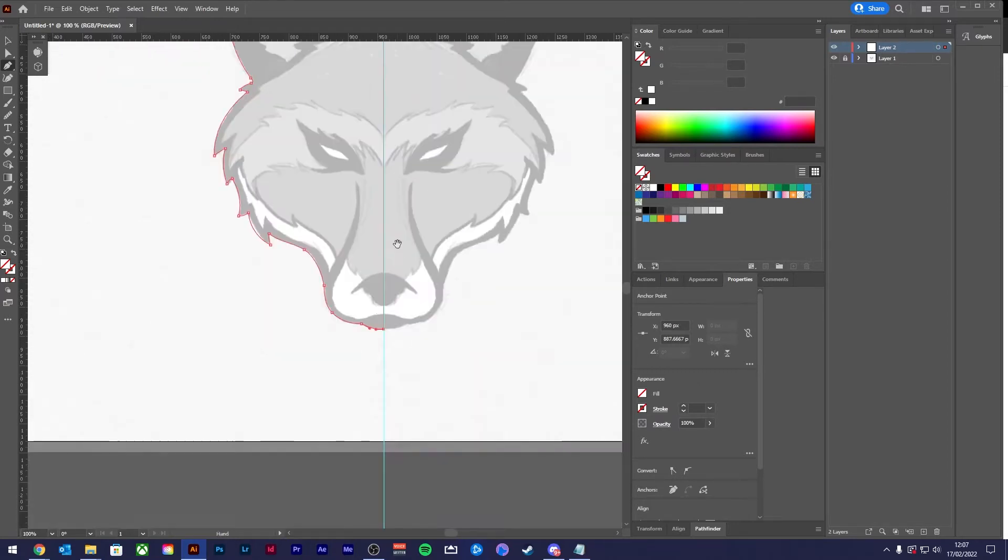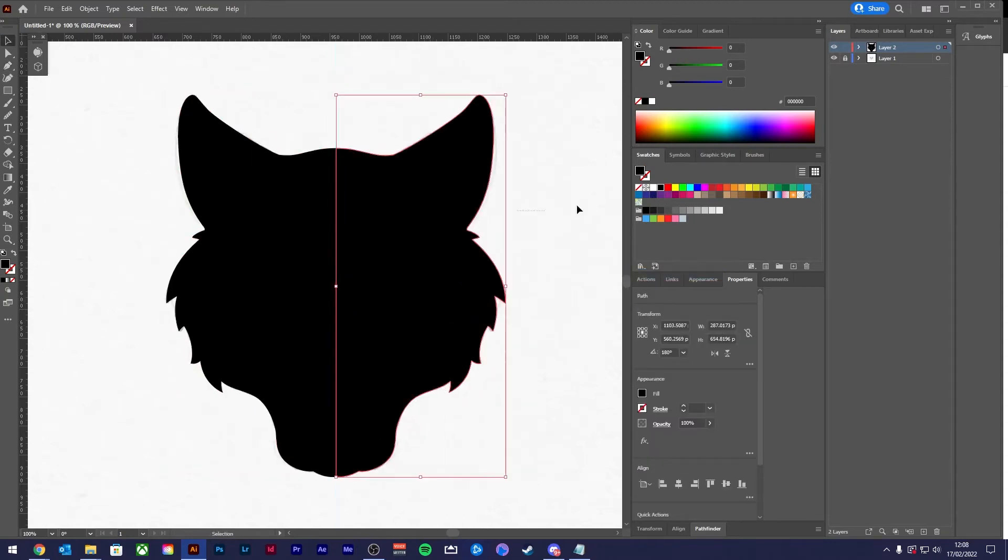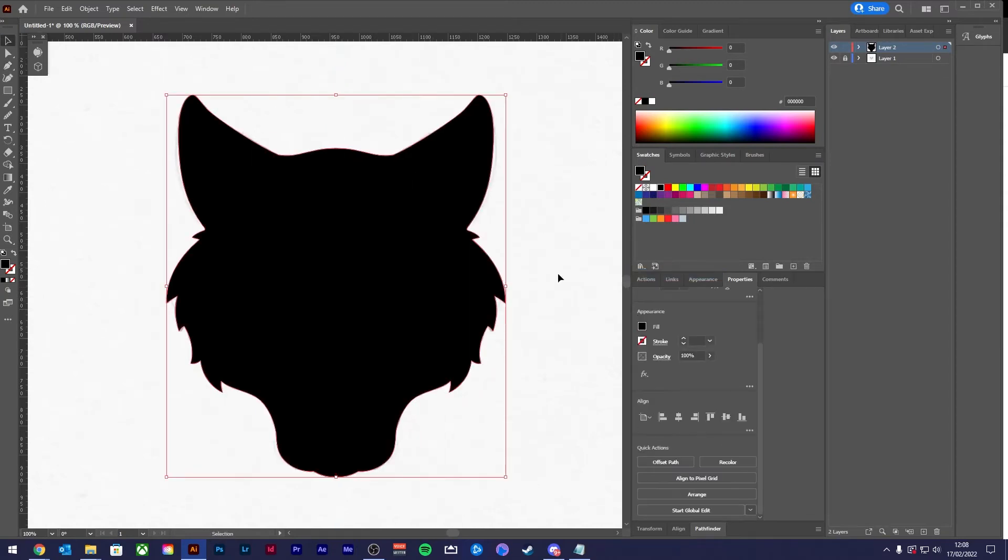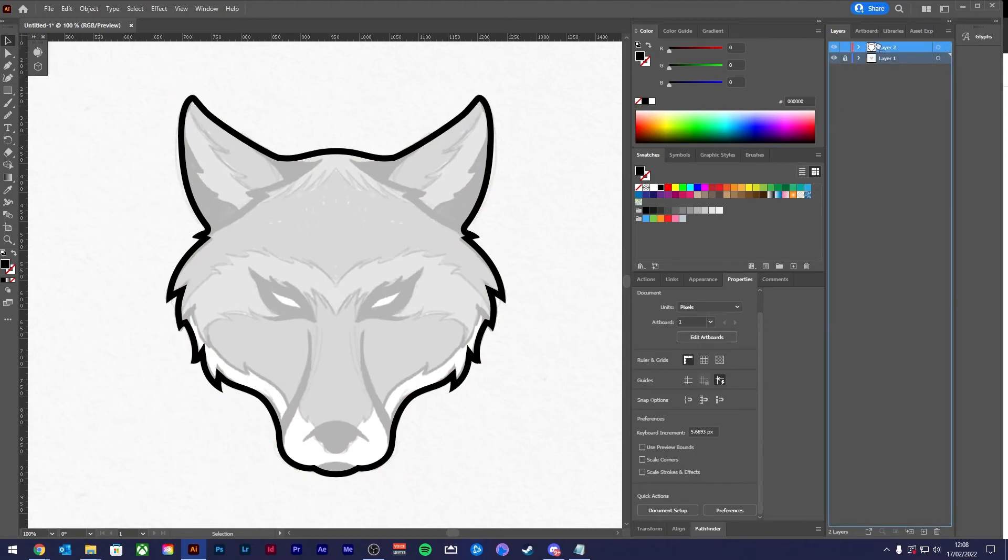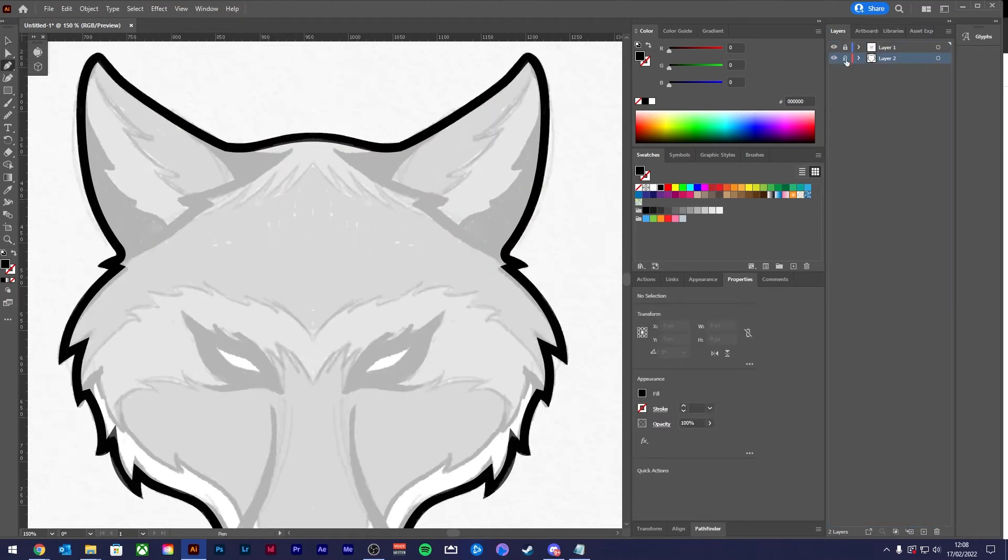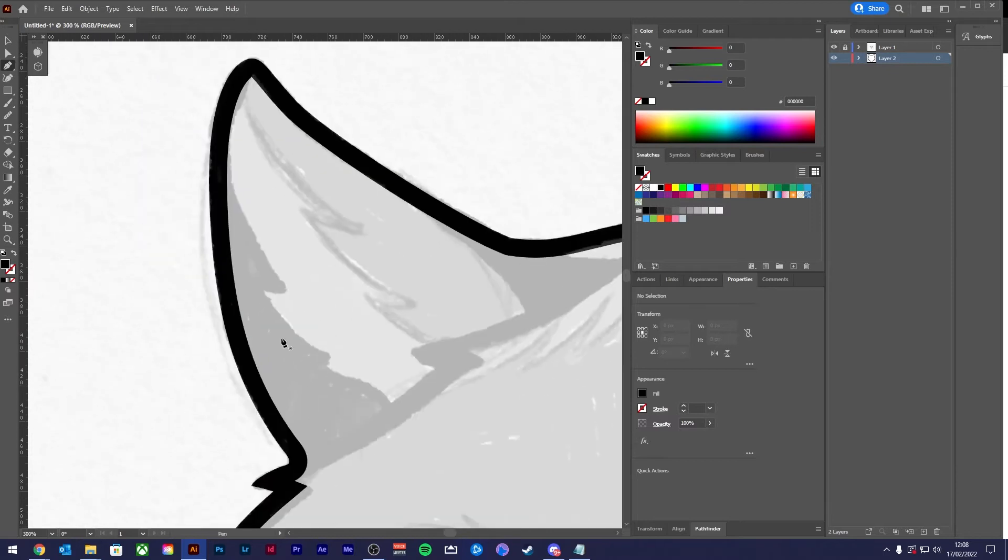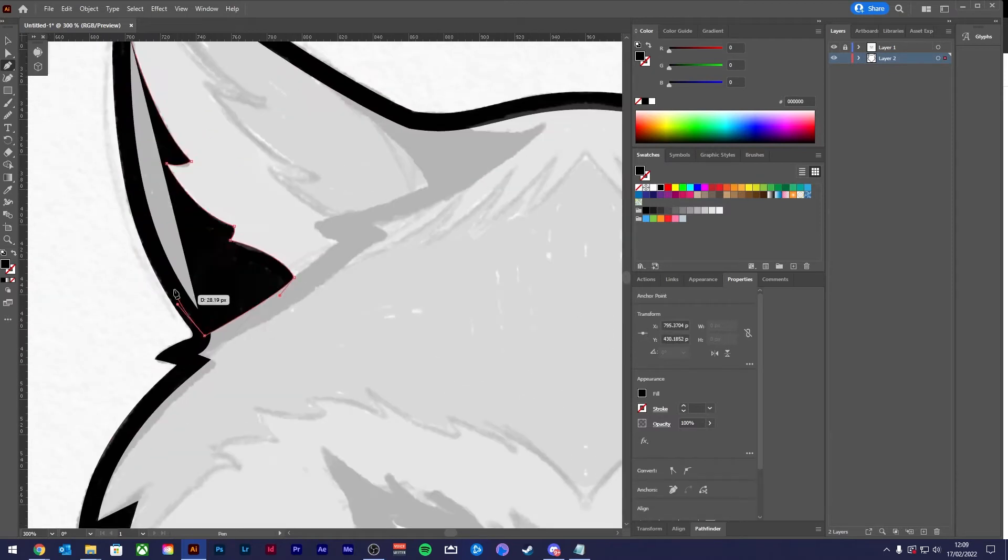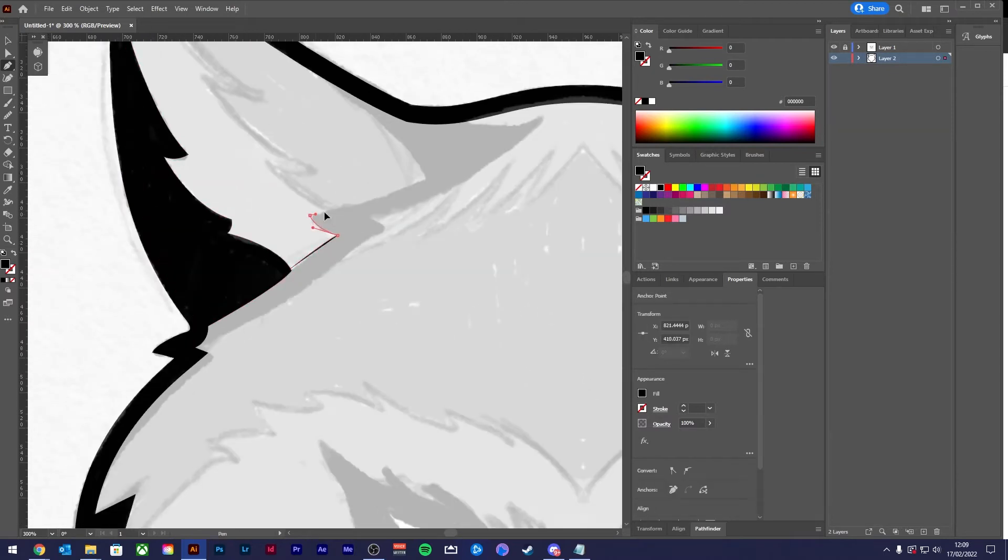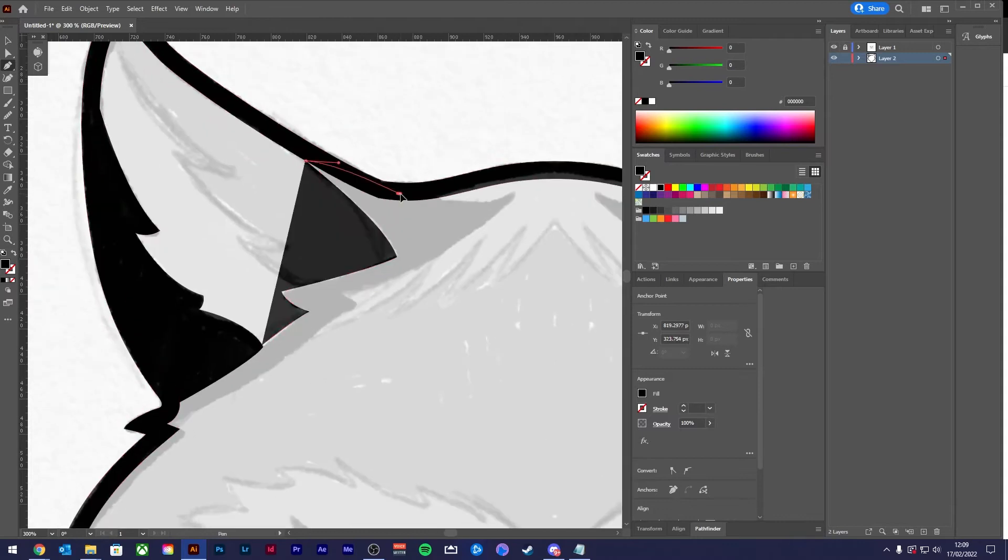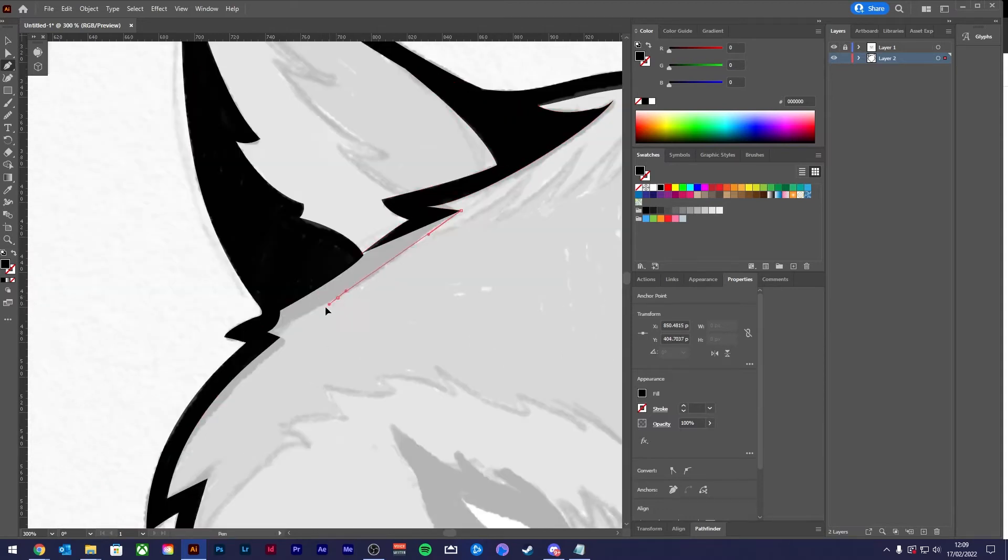Once you have your sketch imported into your desired vector program, you're going to want to select that pen tool and trace around your line work. If your design is symmetrical, I find it's helpful to turn on rulers and place a guide in the center of your artwork, so you only have to draw the outline to one side and then you can mirror it.